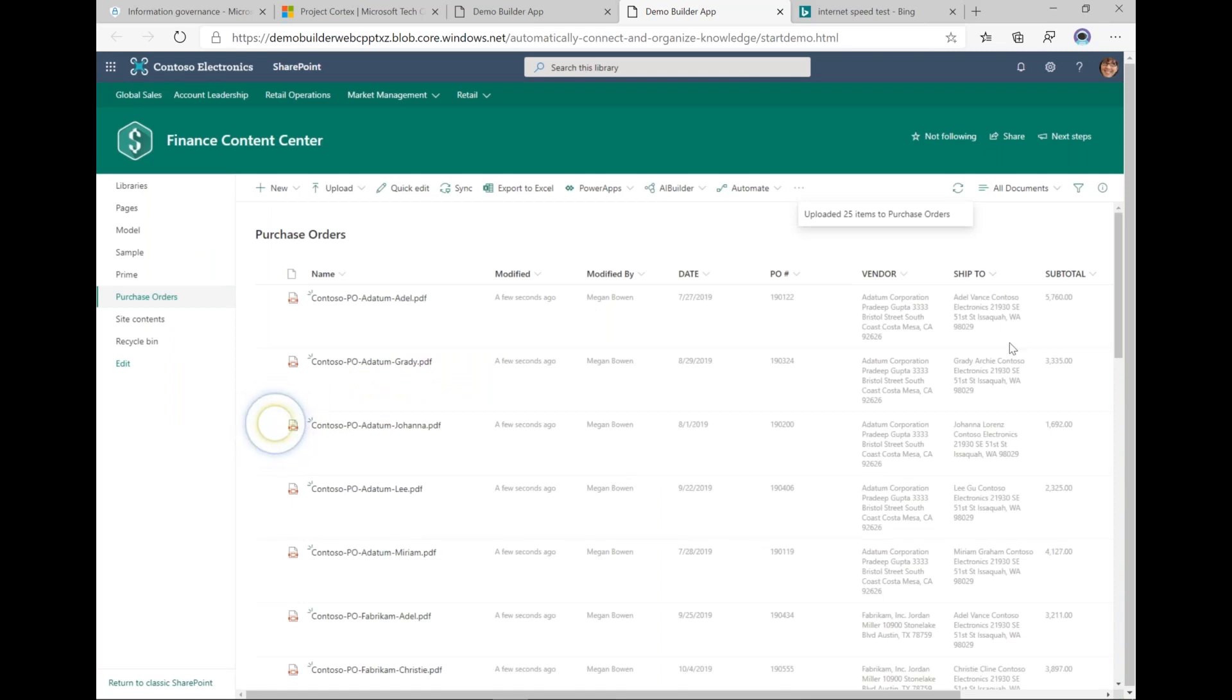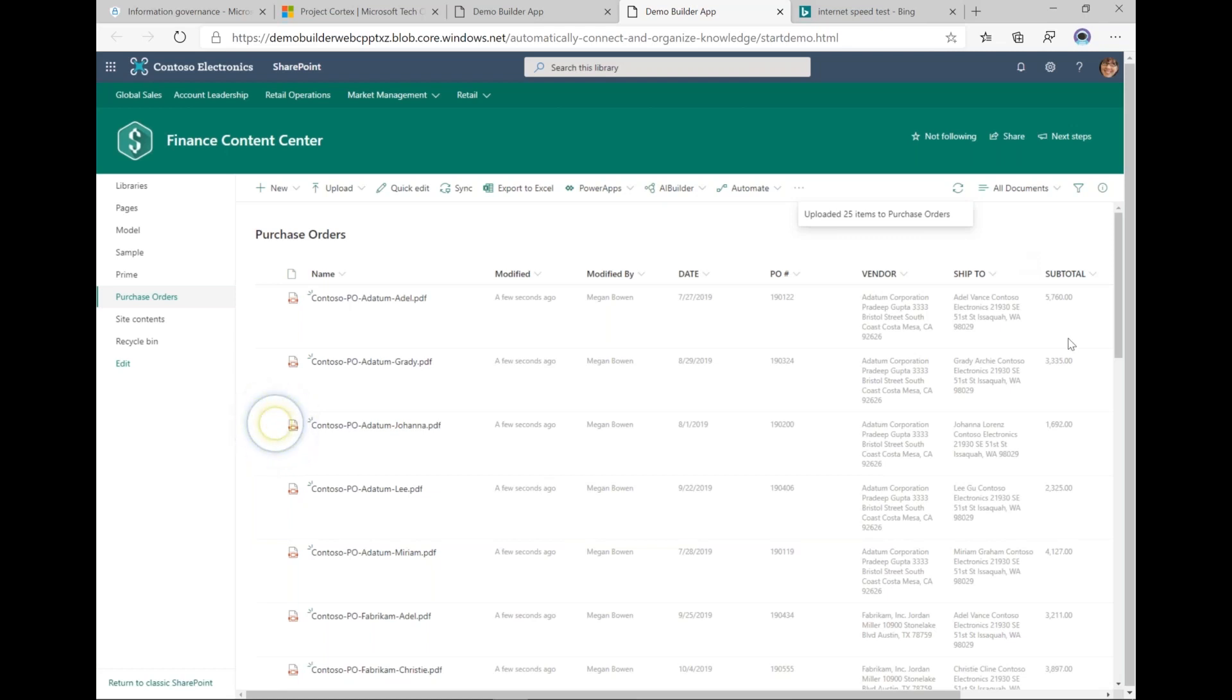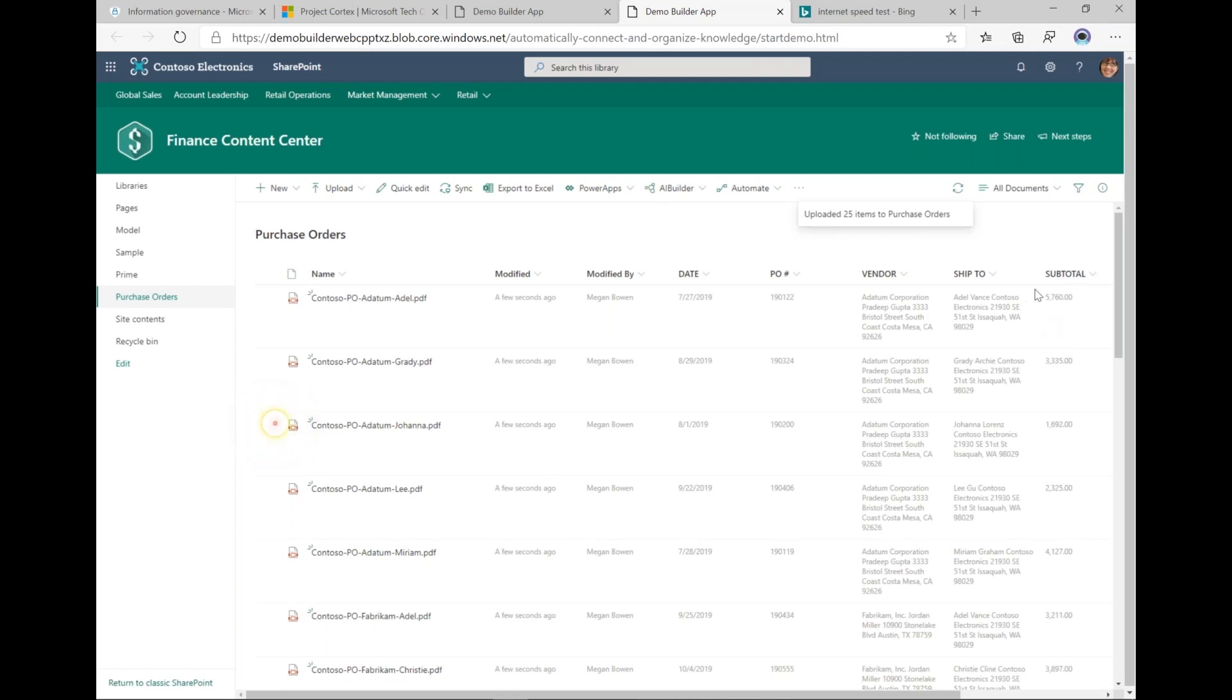So why is this important? Well, let's say that I want to apply one type of retention label to contracts that are less than $5,000, like these ones here, and then I have a different retention period for contracts over 5,000 euros, and that would be this one. I can read the metadata and do that automatically.